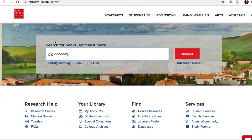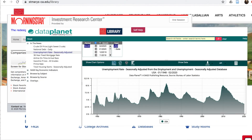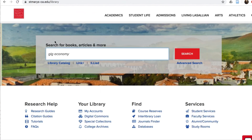One note: Multisearch doesn't search everything the library has. Some databases just don't play nice with Multisearch. And sometimes searching a database that's made just for financial research, for example, or statistics, or scholarly journal articles in kinesiology, is better than the broad search Multisearch does. So if Multisearch isn't getting you what you need, you can browse through all the databases in our list of databases, or get more guidance with our research guides.